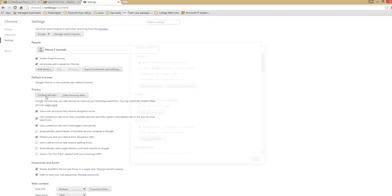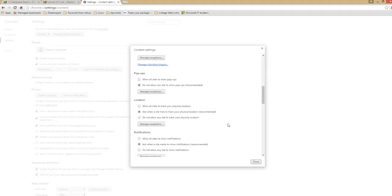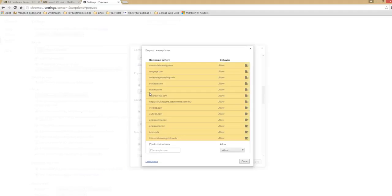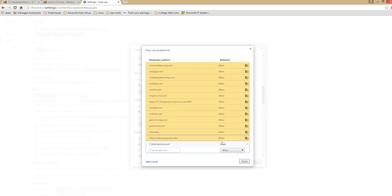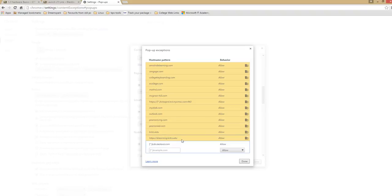Click content settings and scroll until you find the pop-ups. To manage exceptions, make sure you have https elearning.kctcs.edu allowed. Also, cdn.testout.com allowed. So this will not pop-up block as bad purpose. Make sure they are allowed.